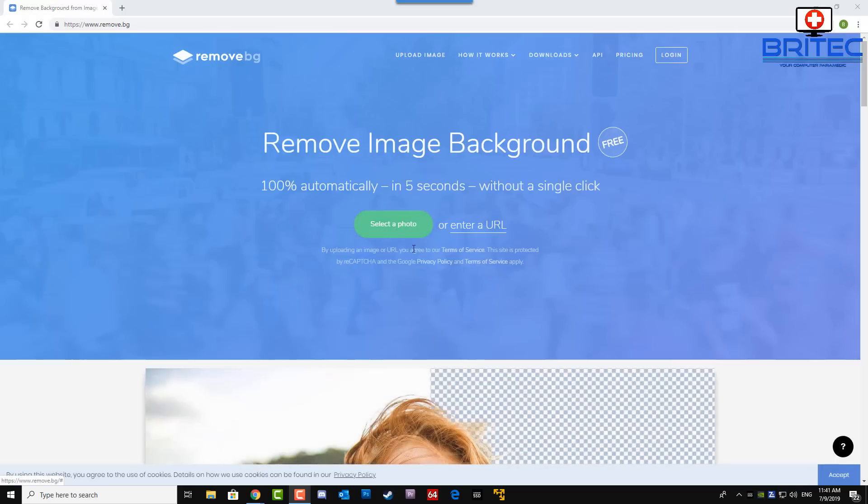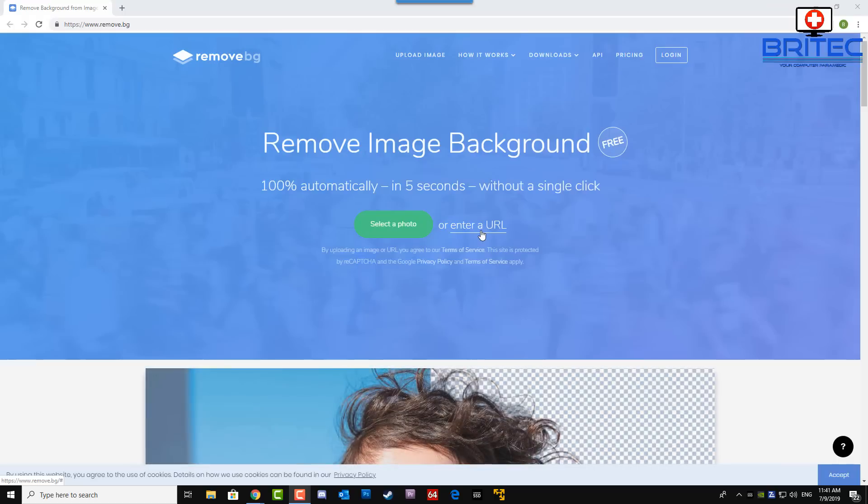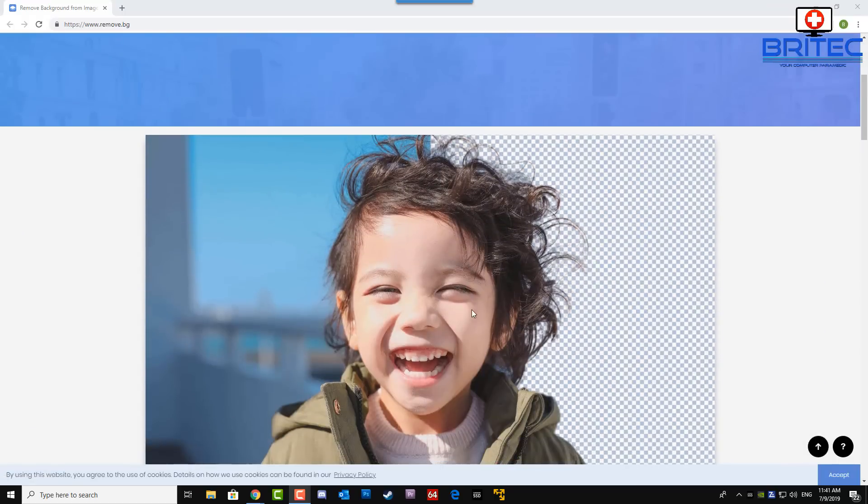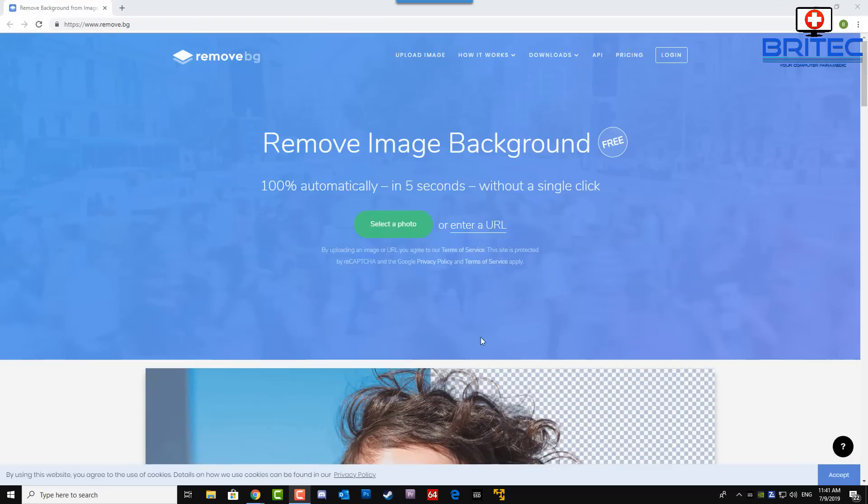You can see here you can remove backgrounds just like this one. So let's go ahead and try it. I'm going to select a photo.